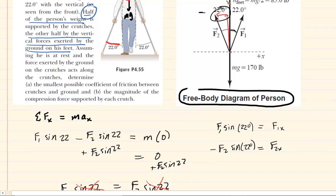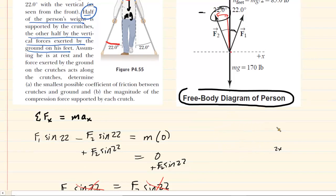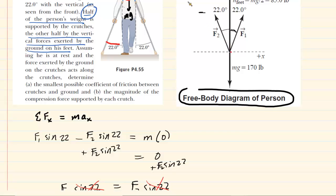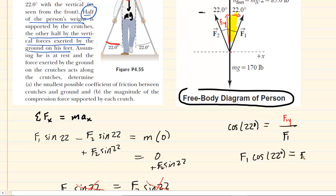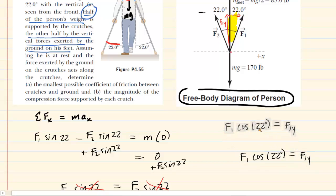Now we apply Newton's second law in the y-direction. Going back to F1: the y-component points straight up and the x-component points to the right, forming the same right triangle. This time we use the cosine function: cos(22°) equals the adjacent side (F1y) over the hypotenuse (F1). Multiplying both sides by F1 gives F1y = F1 × cos(22°). Similarly, the y-component of F2 equals F2 × cos(22°).